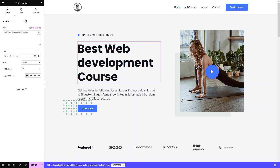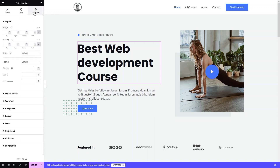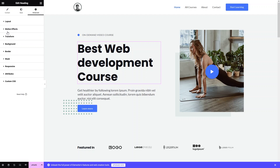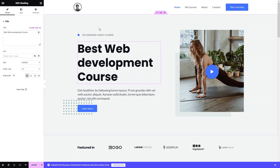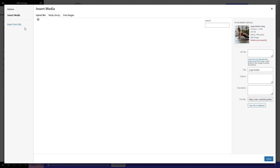If you want to change the style, click on the Style tab. From there you can change the heading color, typography, text stroke, text shadow, and blend mode. We also have Advanced settings covering layout, motion effects, transform, background, border, mask, and more. I'll leave those for you to explore.